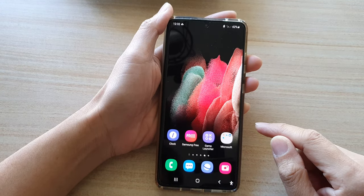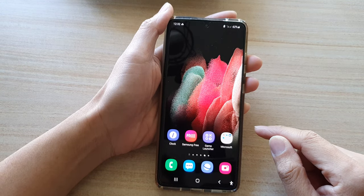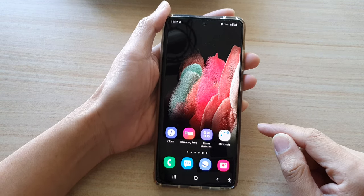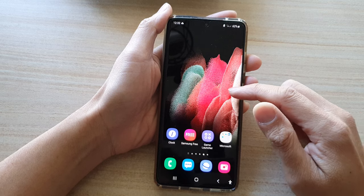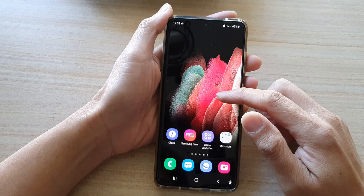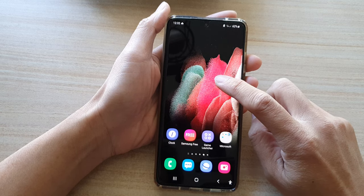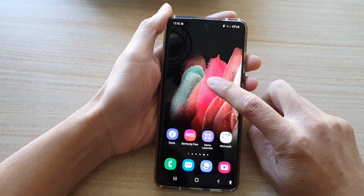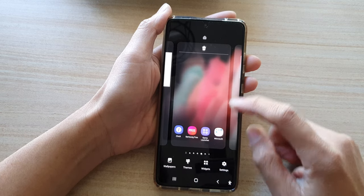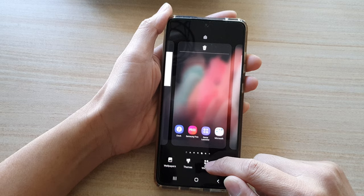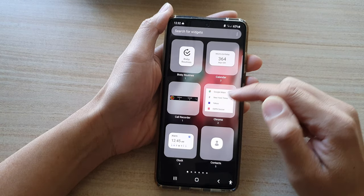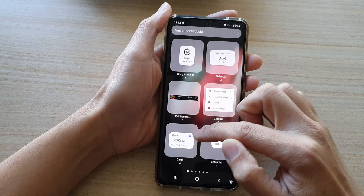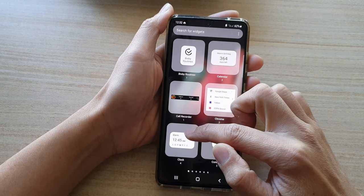First, tap on the home key to go back to your home screen, then touch and hold onto the home screen. Next, tap on widgets, then tap on the clock folder.